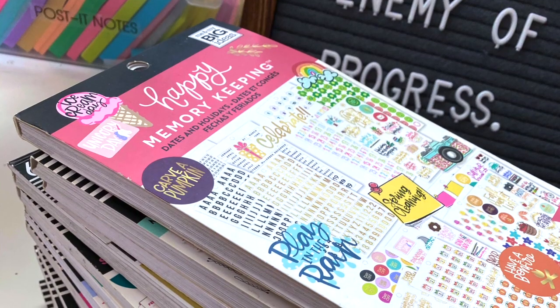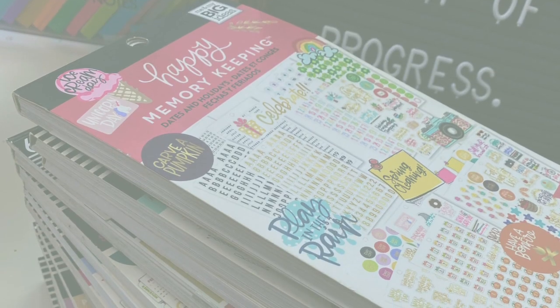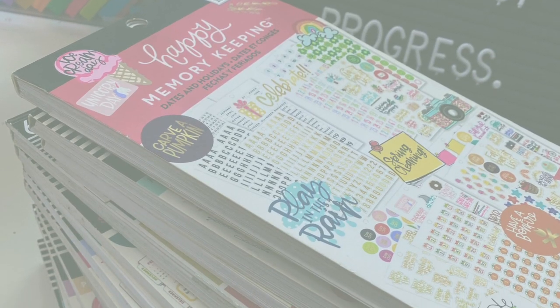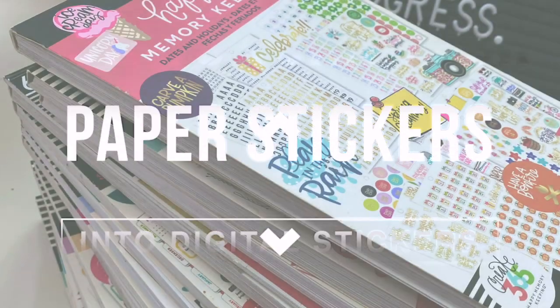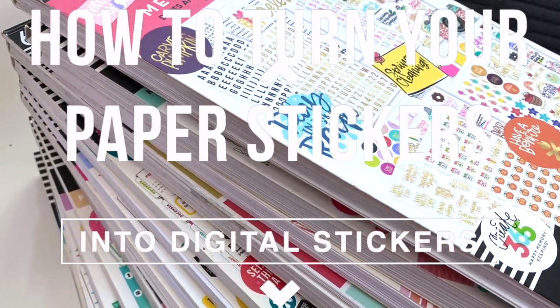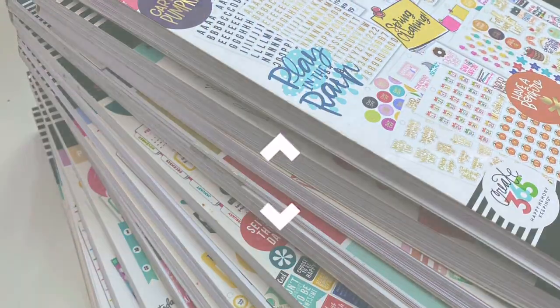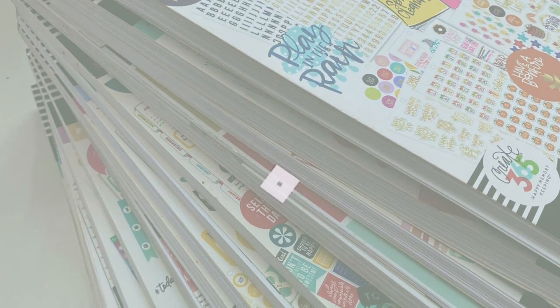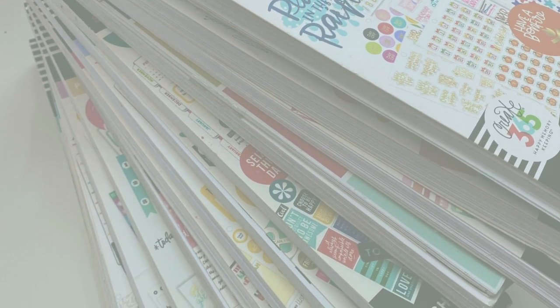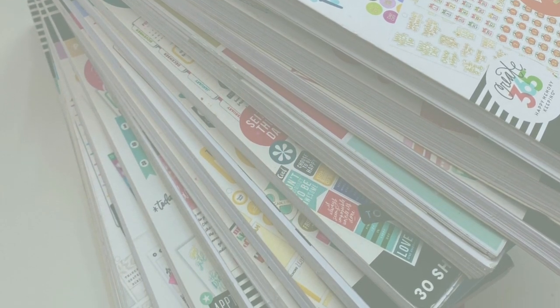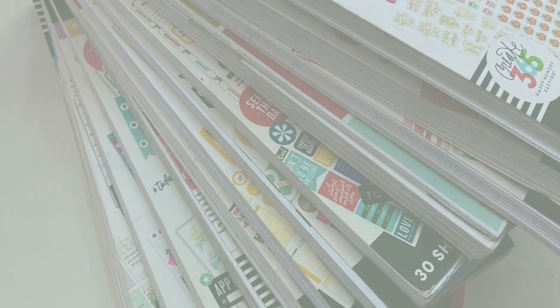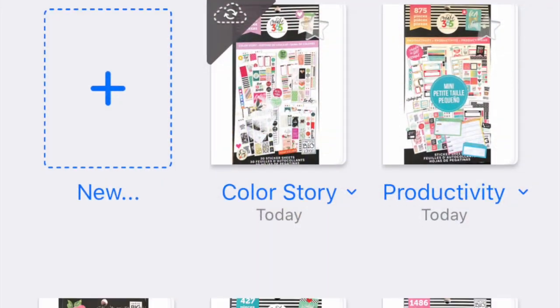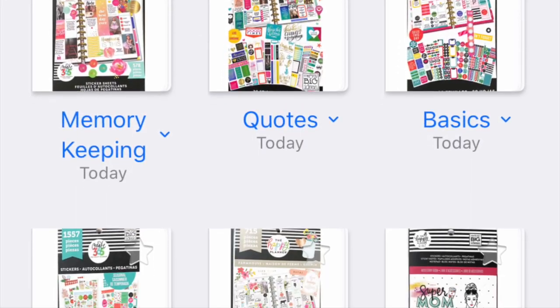Hey guys, in this video I'm going to share how I turned all of my paper planner stickers into digital planner sticker notebooks in the GoodNotes app where I can use them in my new digital planner. If you want to see how I did that, keep watching.